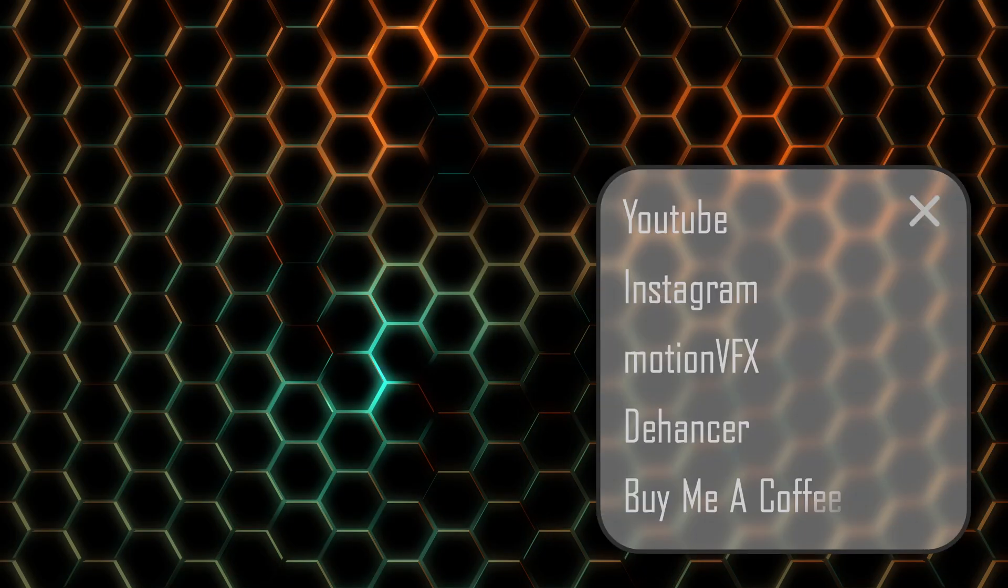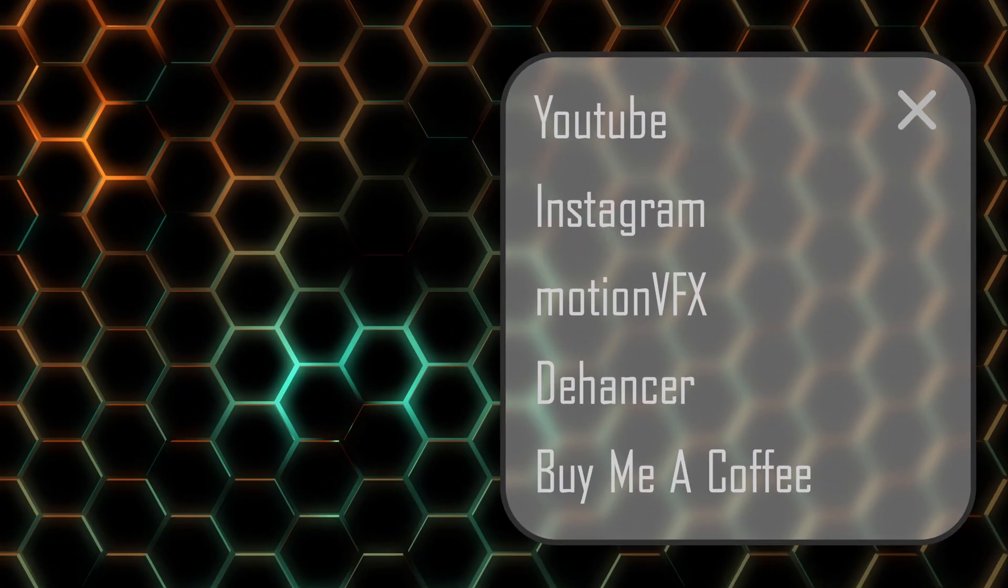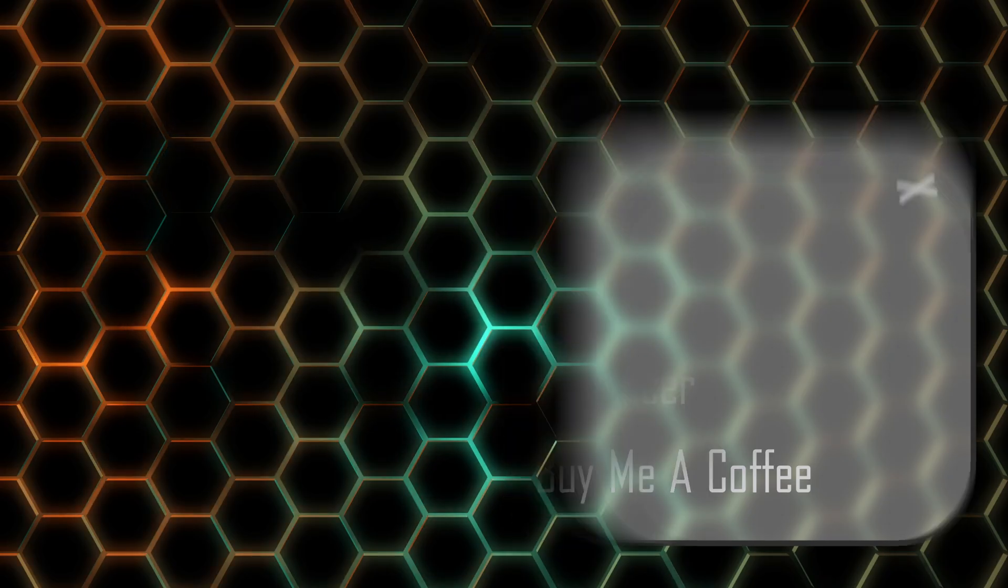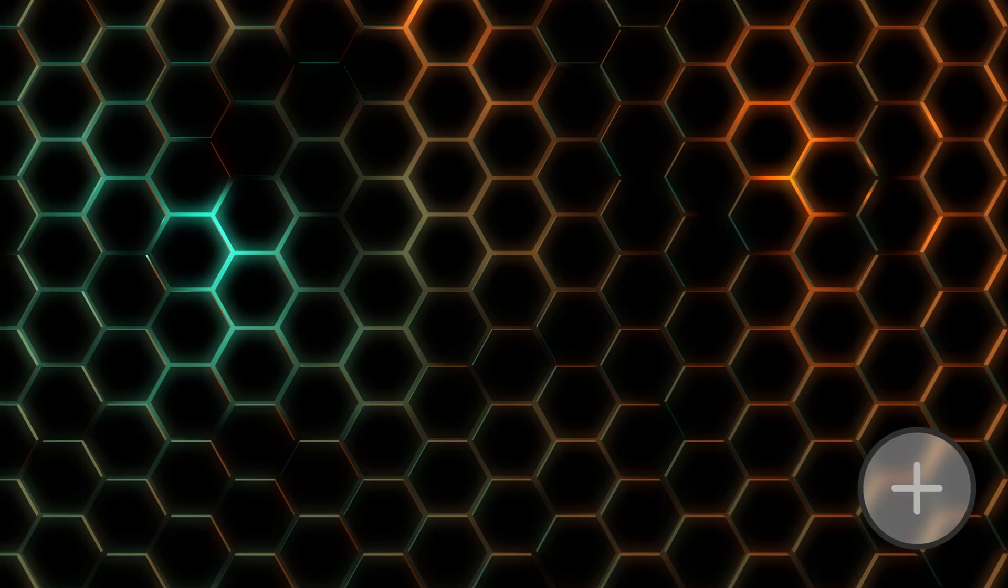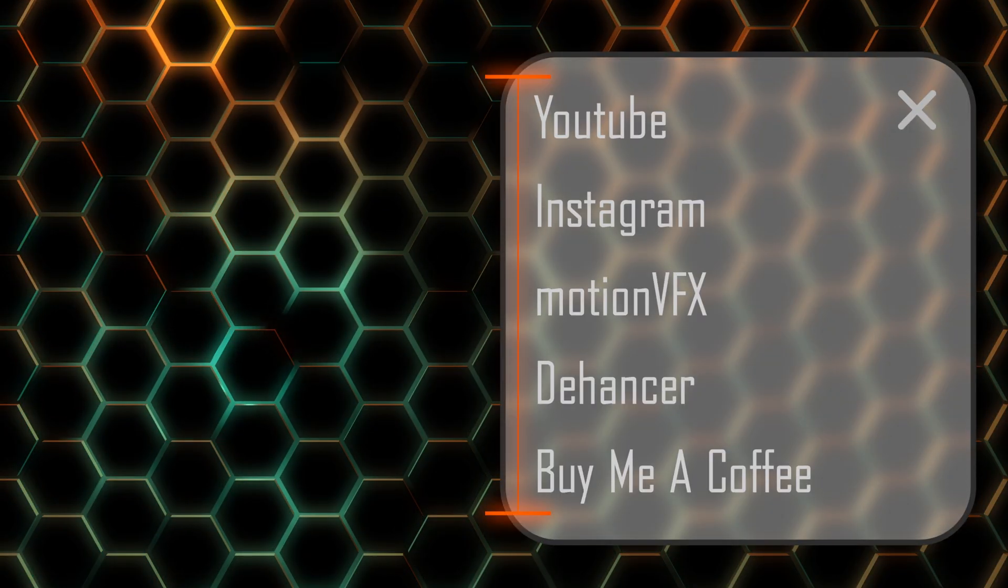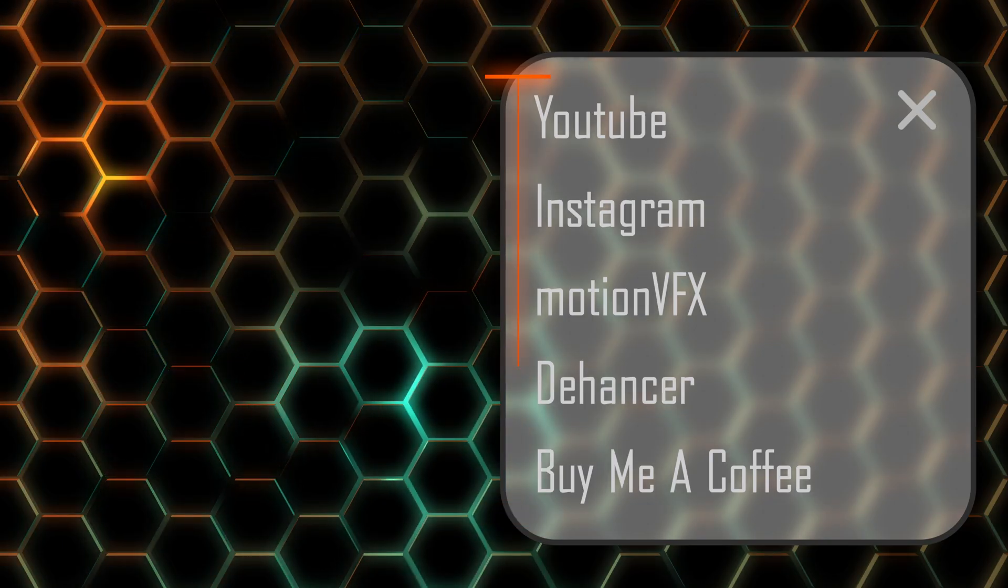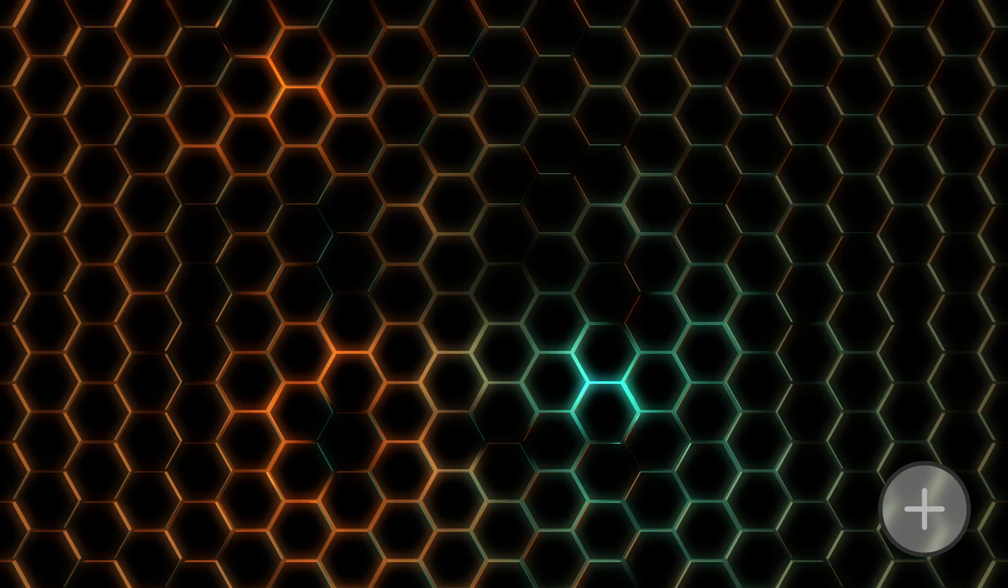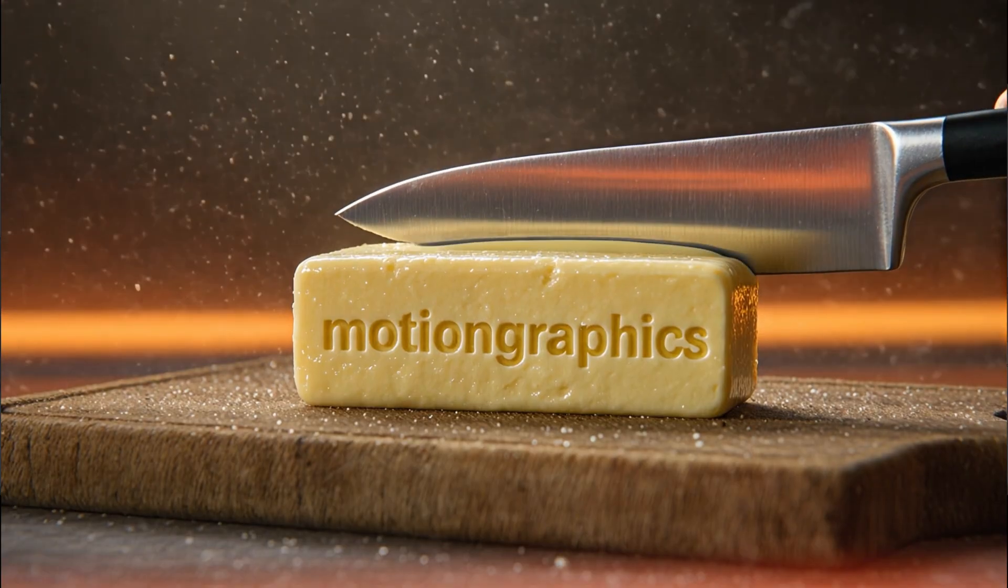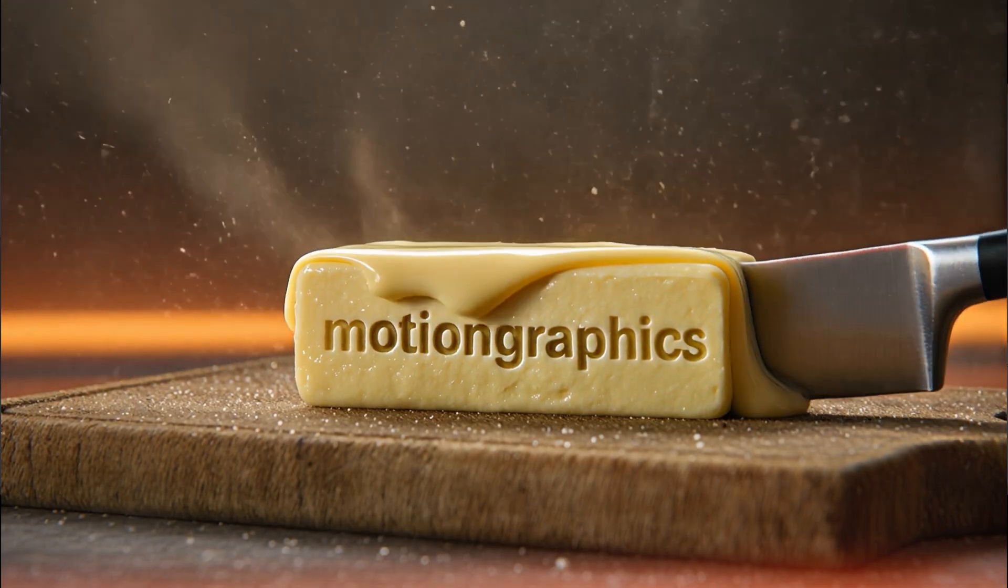Recently I scrolled through a website and saw this plus on the right corner. I tapped on it and a window popped up with different chapters of the website where you can jump directly to there. This is what we're doing today. Welcome back to another episode of Buttersmooth Motion Graphics.